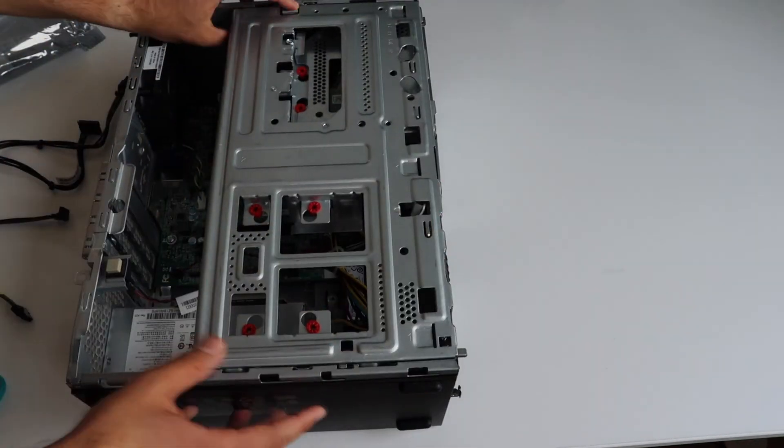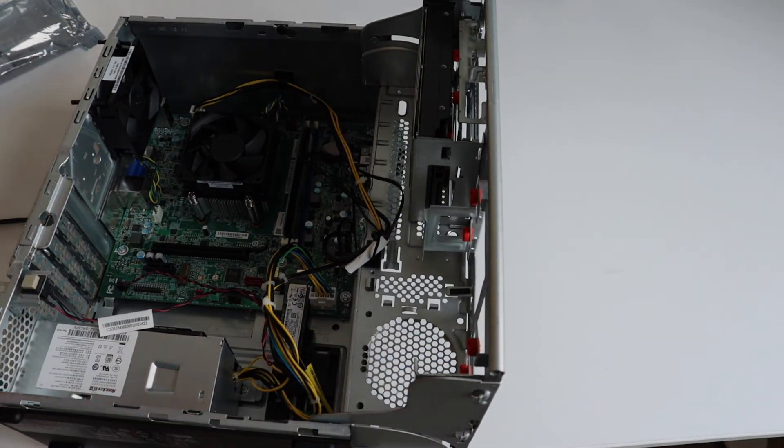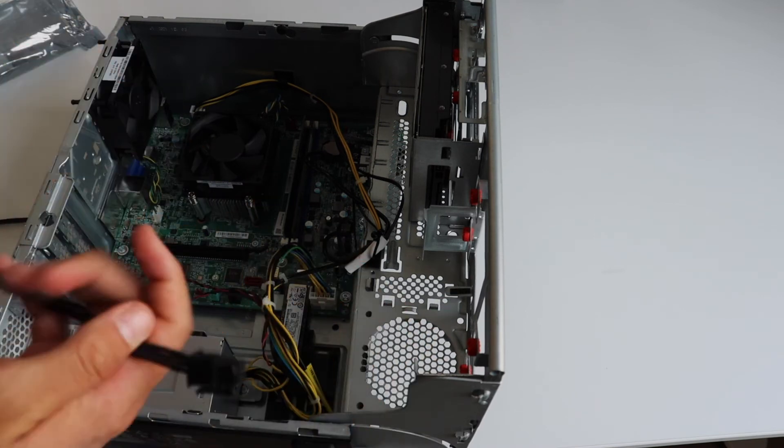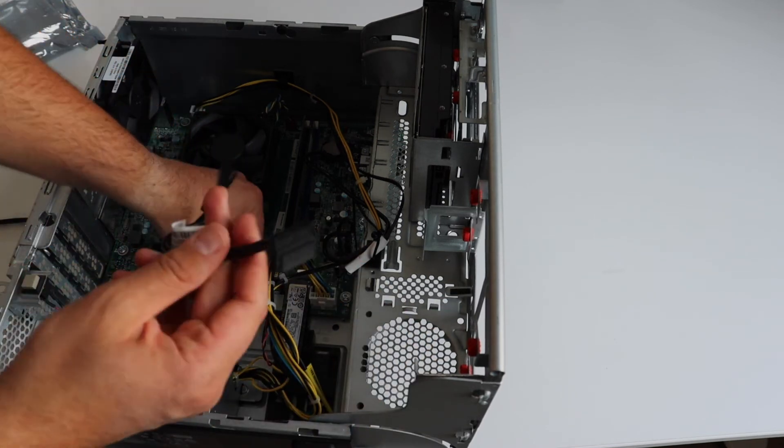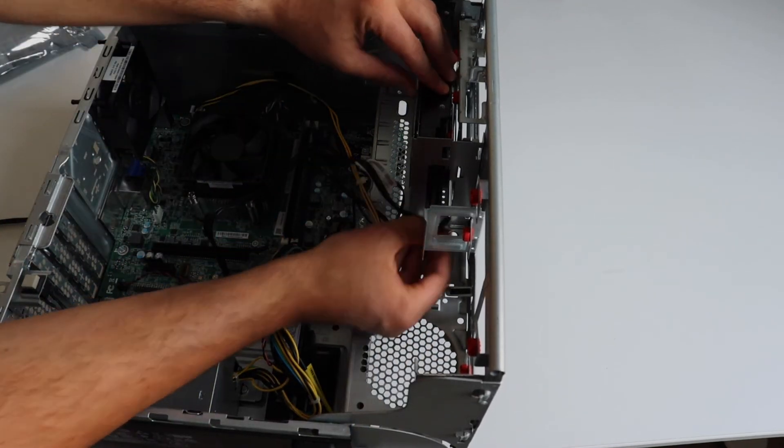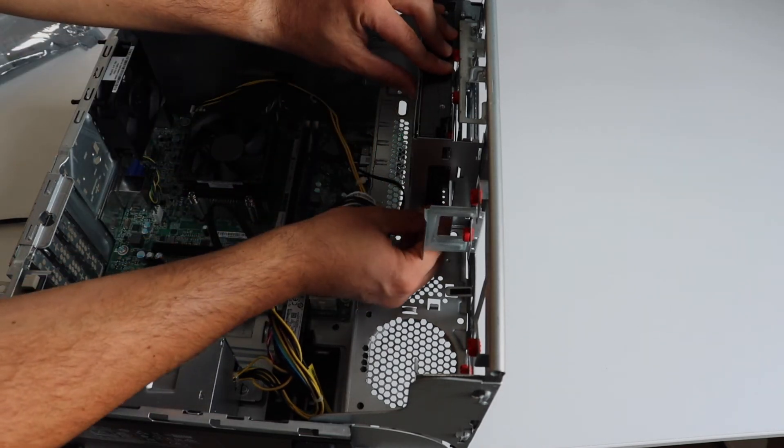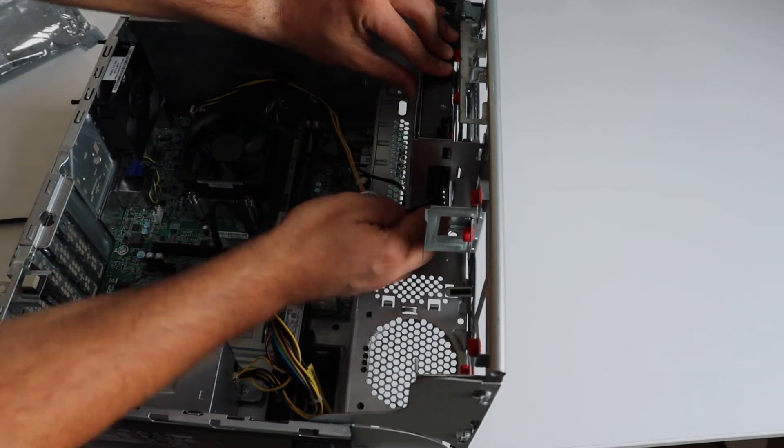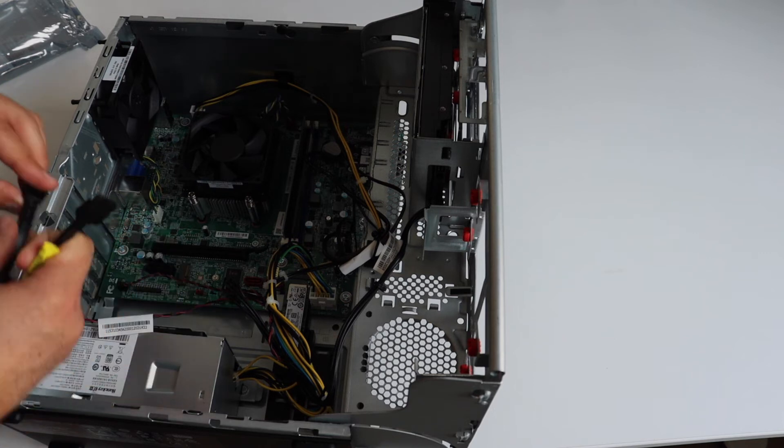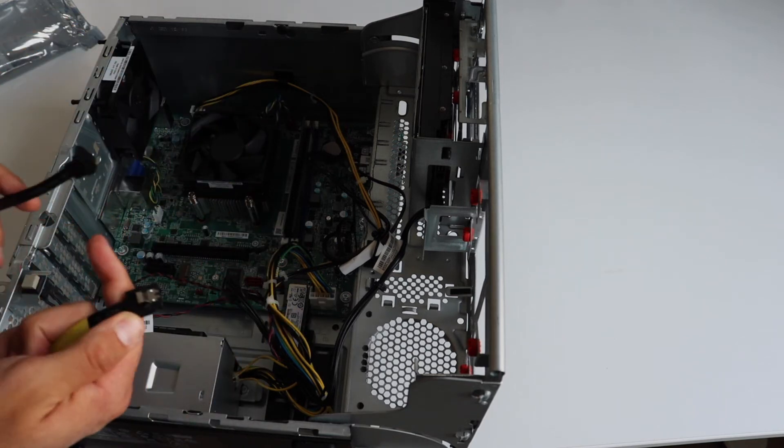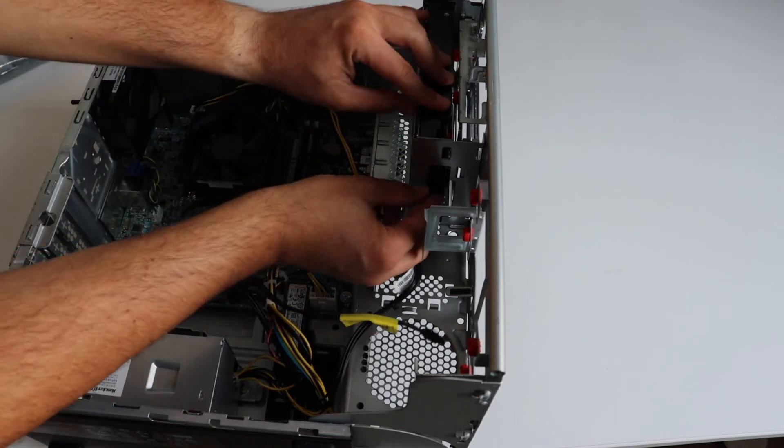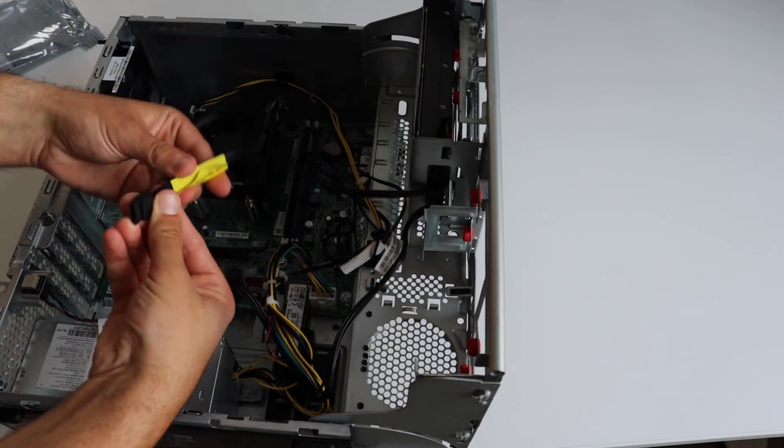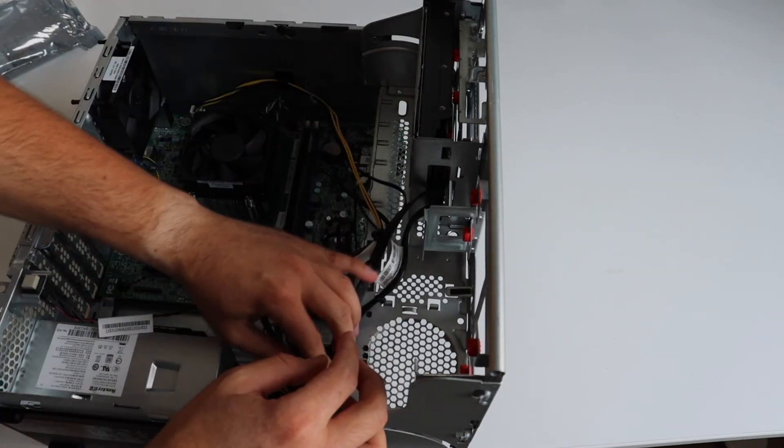Inside the case of Lenovo V55T there is a SATA cable and a power cable for the 3.5 inch storage drive. I'm using the squeezers to release it and after that I'm going to put into this place the drive and connect it with the two cables to the motherboard.